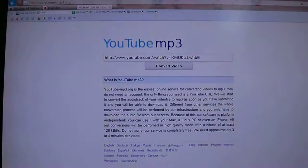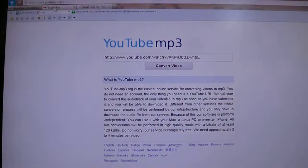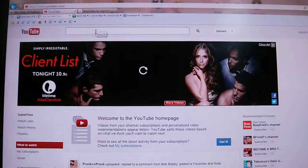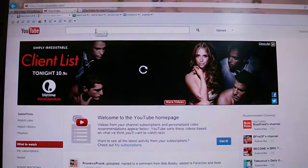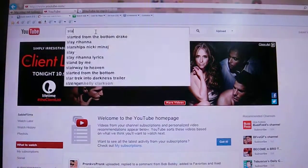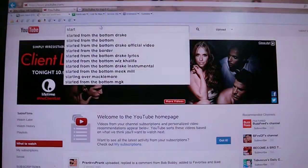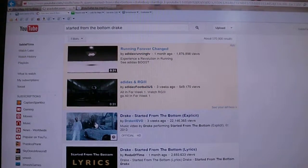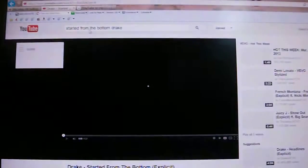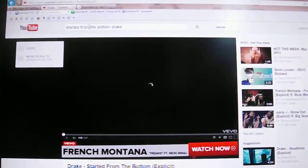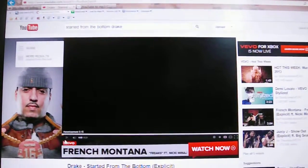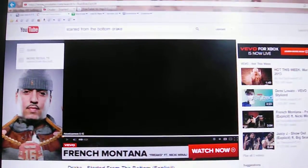What you want to do is go into YouTube, type in any music video you want — like I'll type in 'Started from the Bottom' by Drake — whatever you want, and just go into it. Once you're in it — I have an advertisement — but once you're in it, go into the URL and copy it.